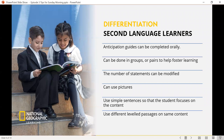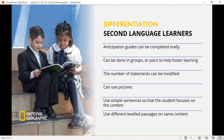Anticipation guides don't always have to be in a written format. They're used to activate prior knowledge, build curiosity, and then assess for learning at the end. They can be completed individually, in groups or pairs to foster learning. The number of statements can be modified per different groups or individual students. Use pictures — particularly for English as second language learners, or kindergarten through second grade. Use simpler sentences so the student focuses on the content, not the reading, and differentiate the level of passages while keeping the same content.